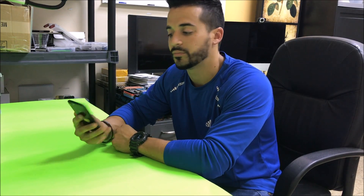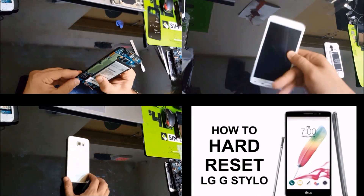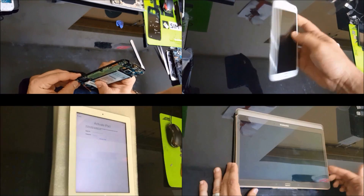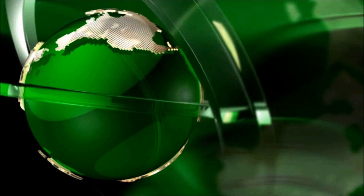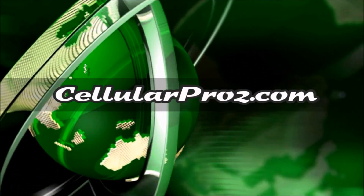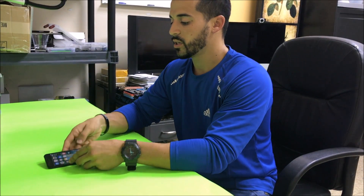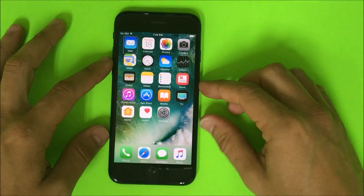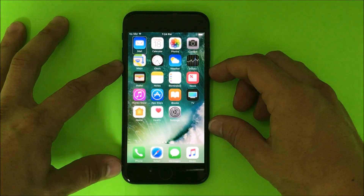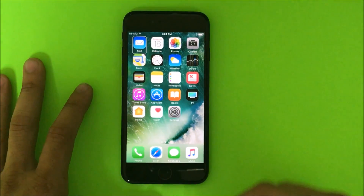Hello everyone. In this video, I'm going to show you how to turn off VoiceOver talkback assistance on your iPhone 7. Maybe you turned your VoiceOver on by accident and you don't know how to turn it off, so I'm going to show you how to do that.